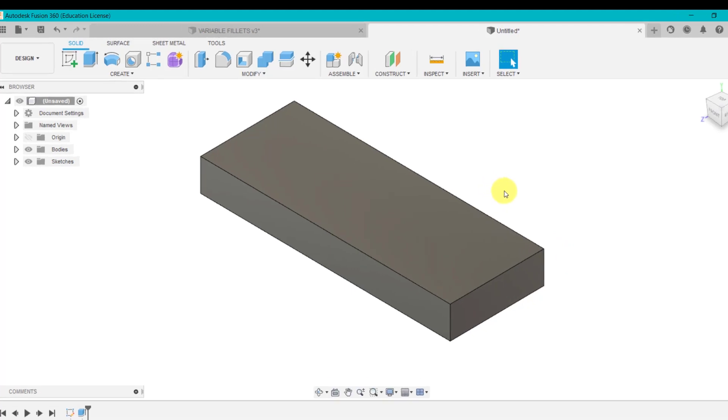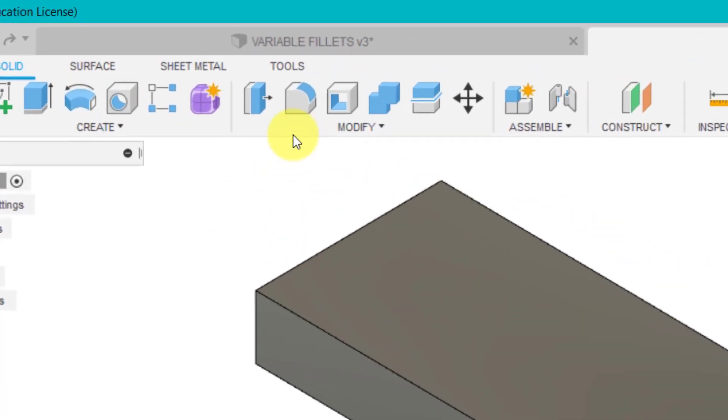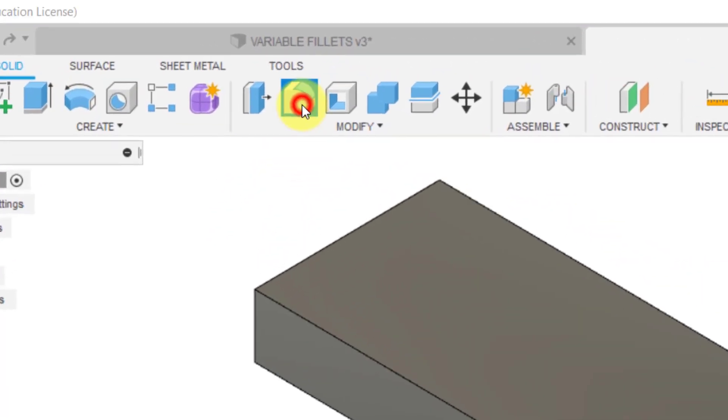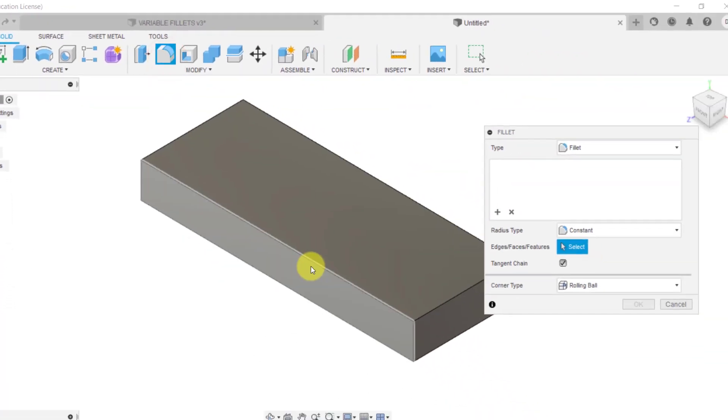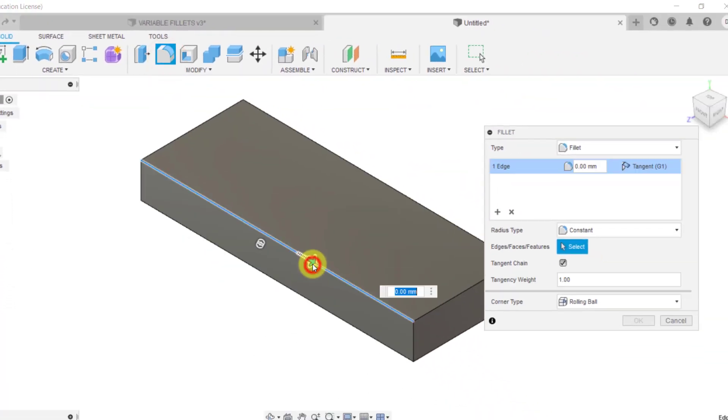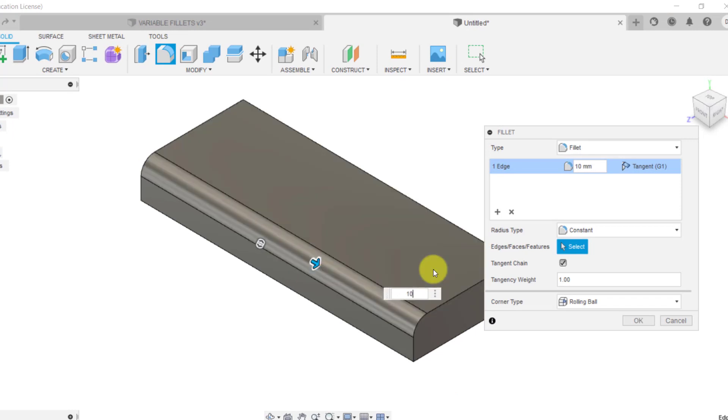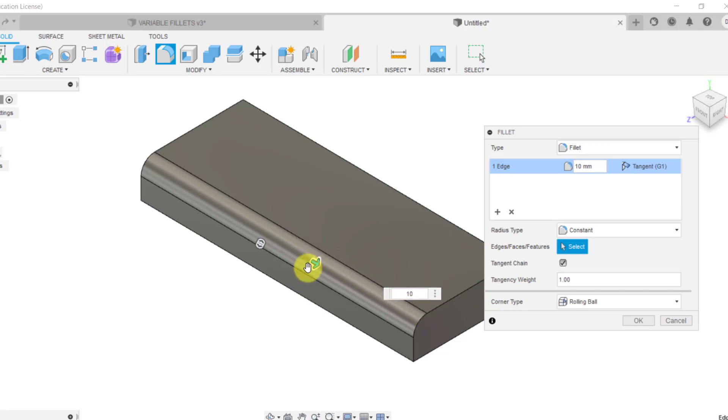So this is what we've got up to now. Now, if I now go to fillet and I click on that edge, I type in 10 millimeters like previously from like one of the first parts of this tutorial. You can see here, it just adds a constant 10 millimeter radius all the way down that edge.